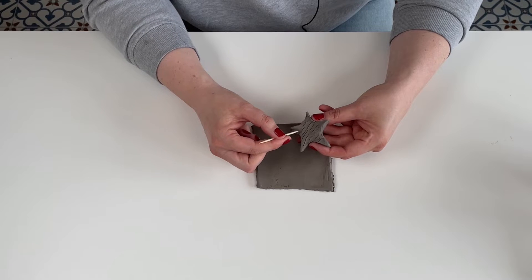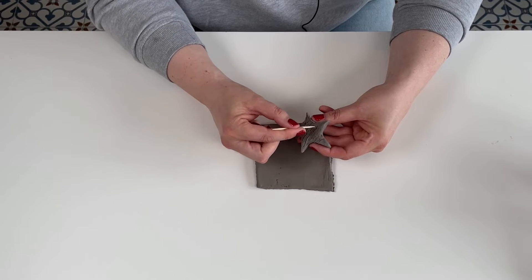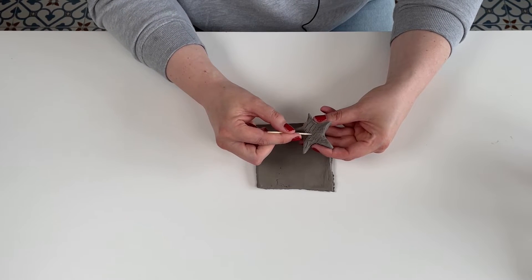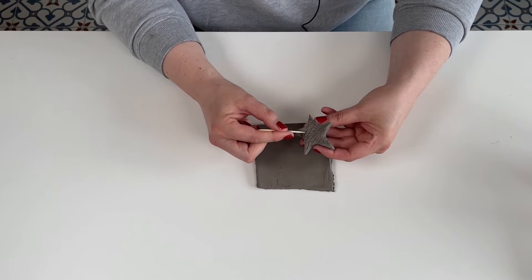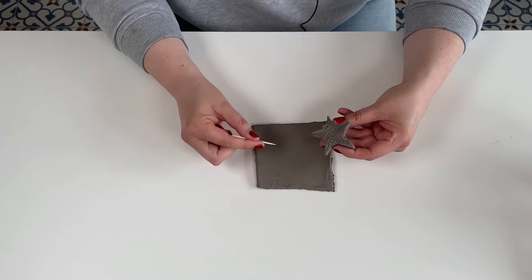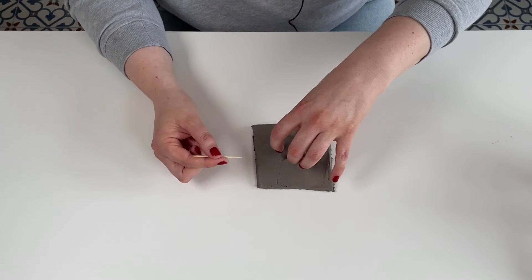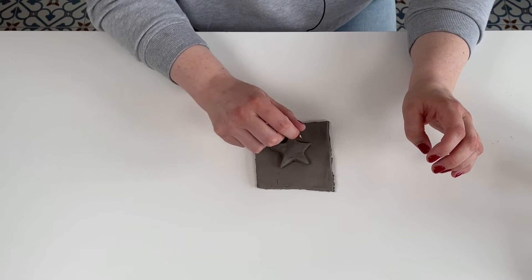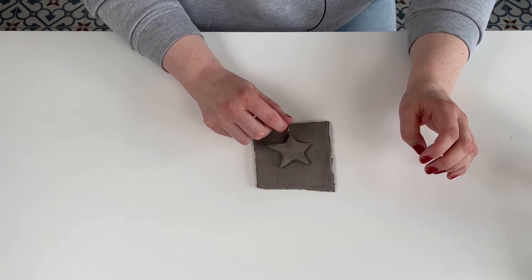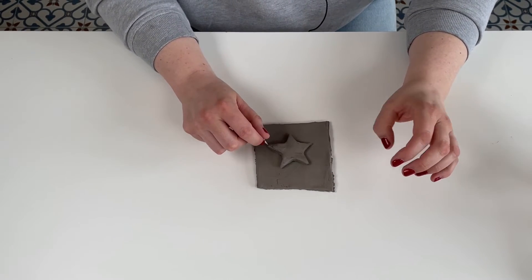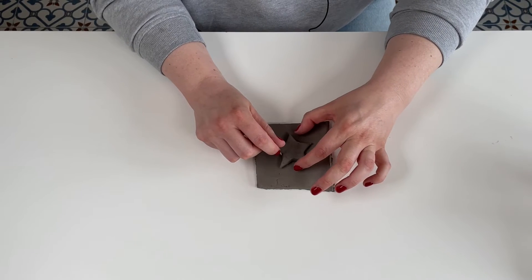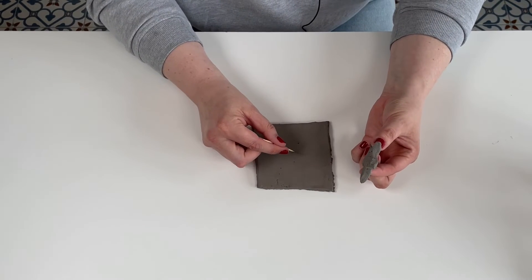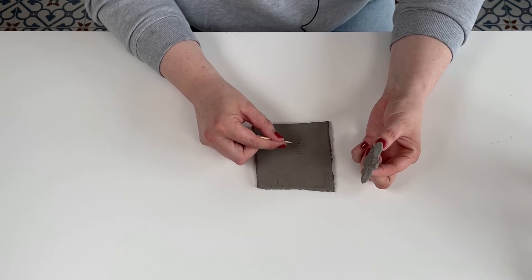Then we are just going to measure where we need to score on our tile by marking the shape. Now look, I'm marking all around the shape. Once you have both the tile and the shape scored,